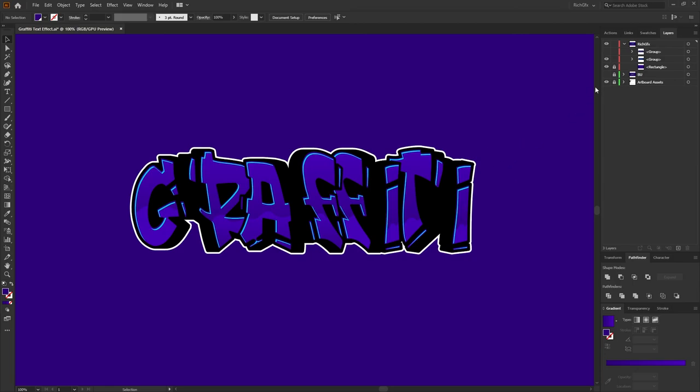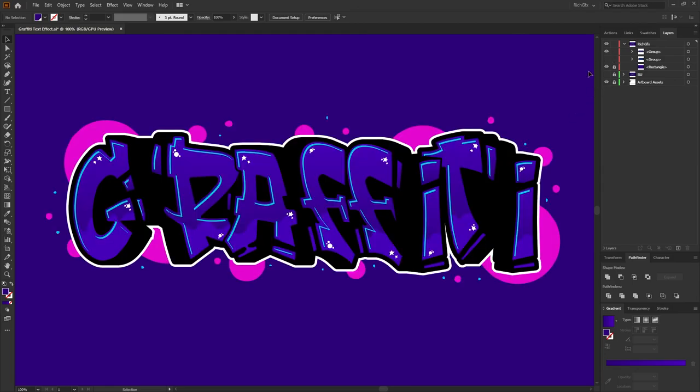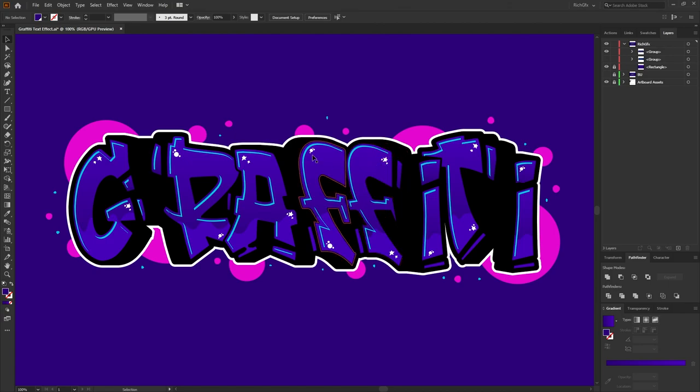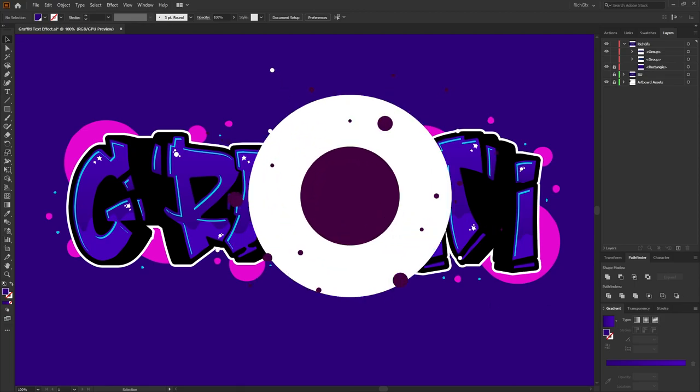Some of the things that you can do is you could add a more of a colored background. So I've just put some bubbles around mine. And you can also put some stars and some circles just to give it that more of a graffiti style look.